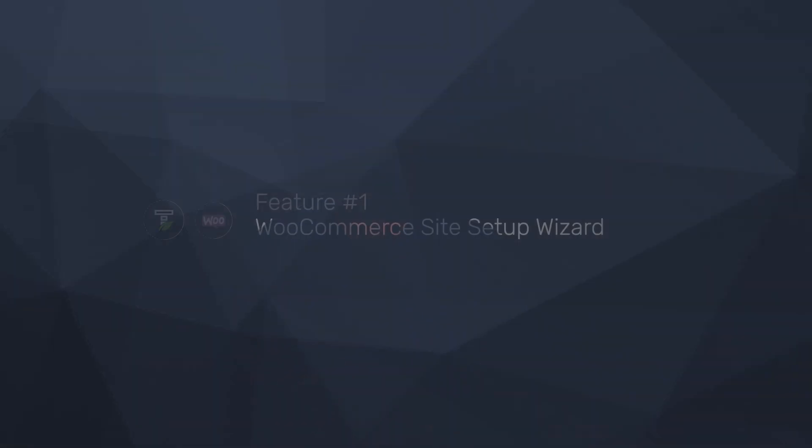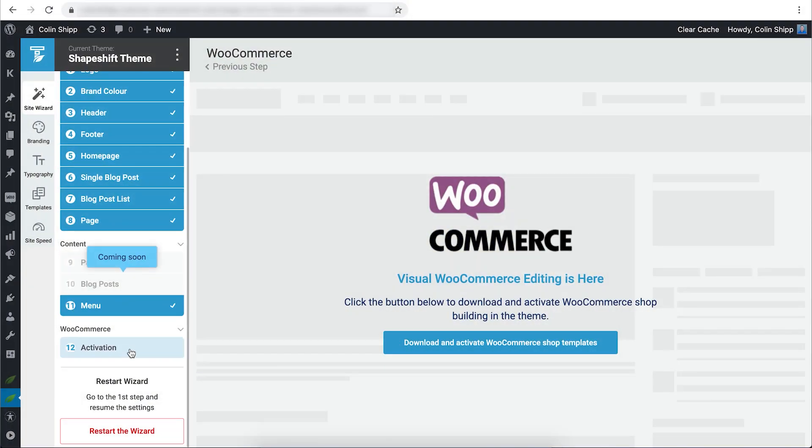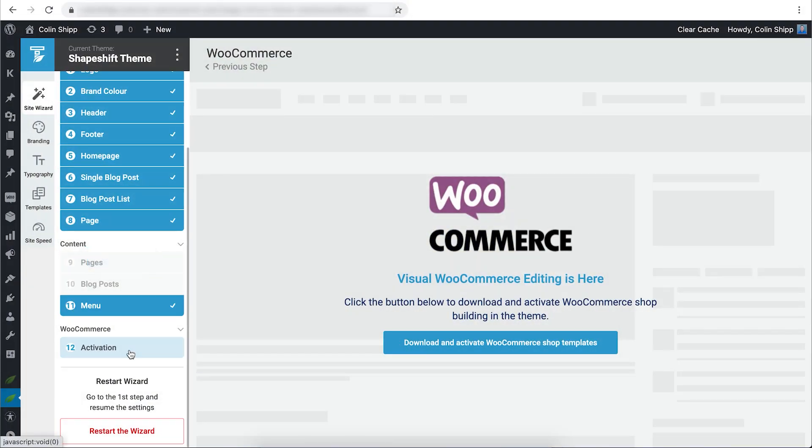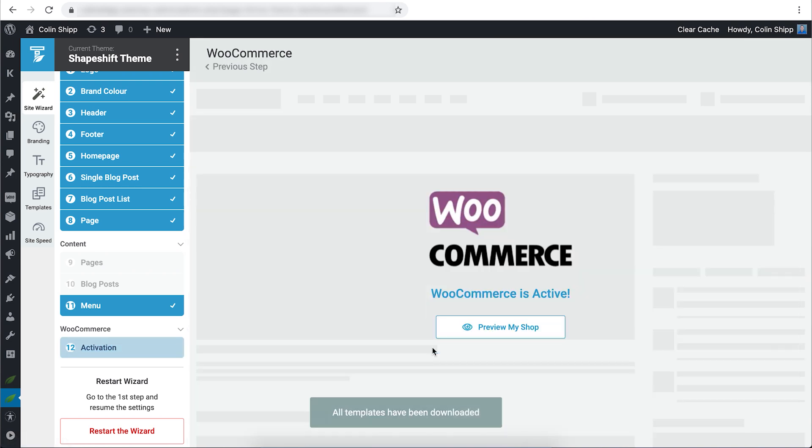Feature number one is the WooCommerce Site Setup Wizard. If you are already an existing Thrive Theme Builder customer, you definitely know about our Site Setup Wizard, but we've added one additional step to integrate WooCommerce. Once you have Thrive Theme Builder and WooCommerce both installed and activated on your website, you can simply click and download all of the assets that we've built for WooCommerce right from the cloud.